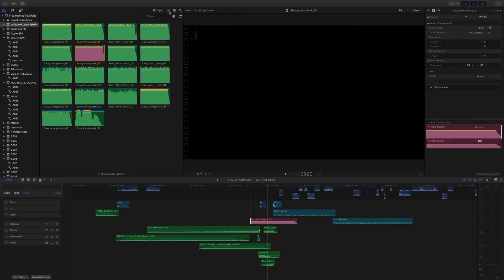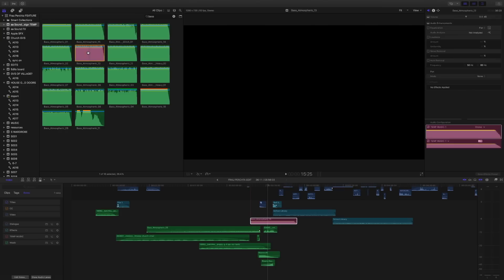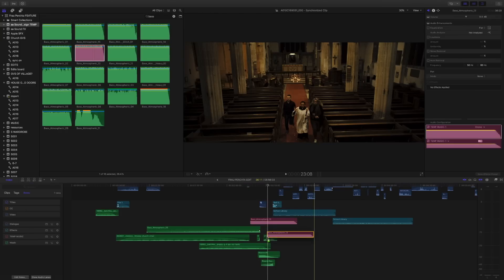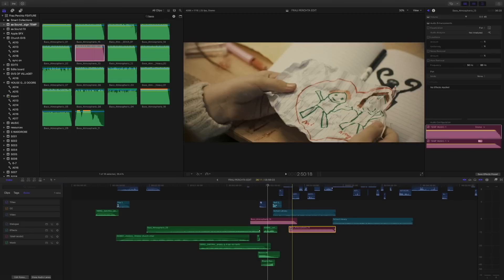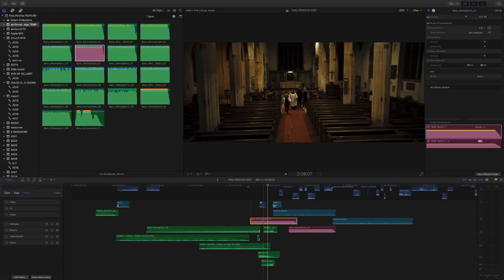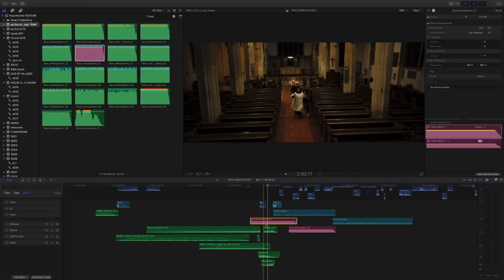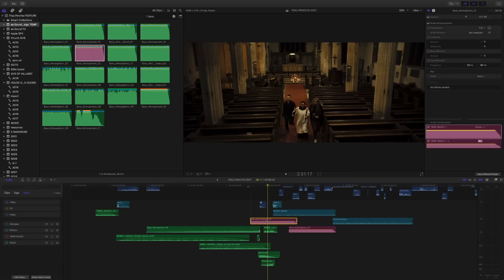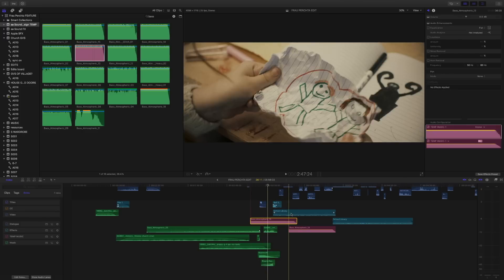So you'll notice that when we actually assign the role in the timeline, it's only affecting that instance of the file. We have to assign it in the event browser in order for it to universally affect that file. And you see now when we've added it to the timeline, it's already this pink shade because we assigned it in the event browser.